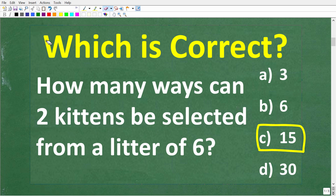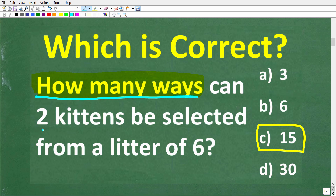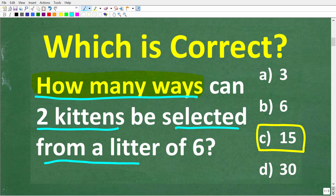This problem has to deal with counting, because we're asked how many ways. We need to know how to count the situation in this problem. How many ways can two kittens be selected from a litter of six kittens? The concept here is counting — we need to know how to count this situation.